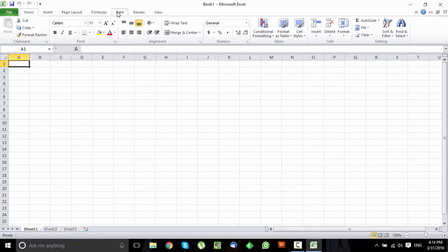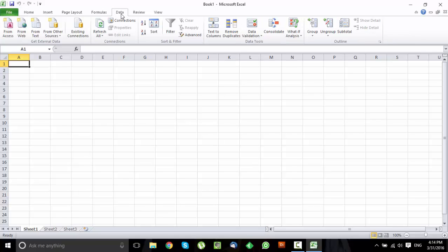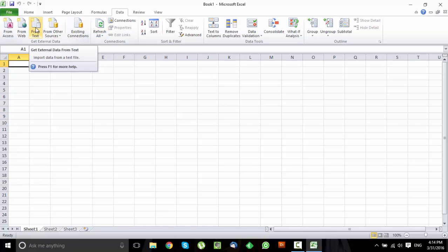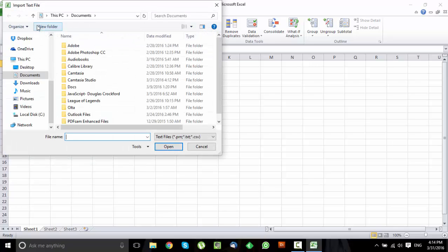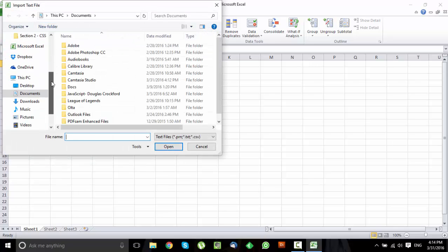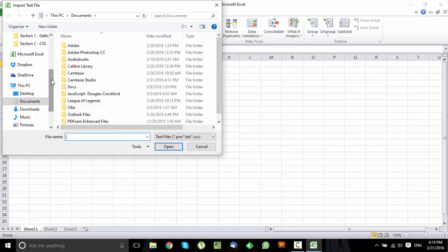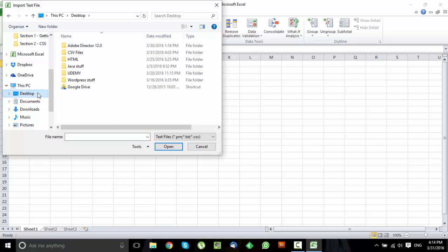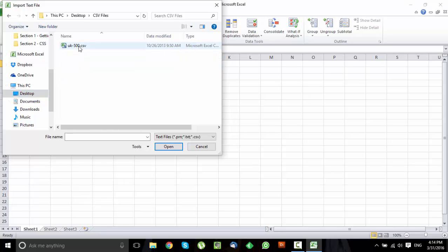Now first just go to Data. You want to import it from text, so just click From Text. Now just find the CSV file you have on your computer. I have mine on desktop in CSV files. Click on Import.